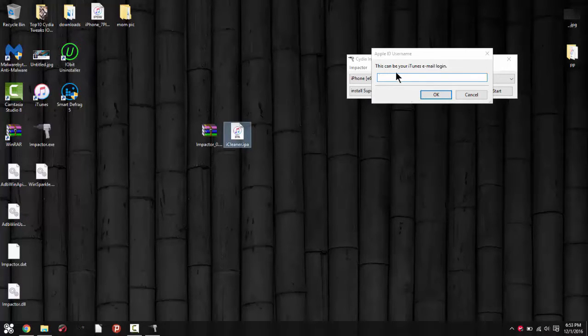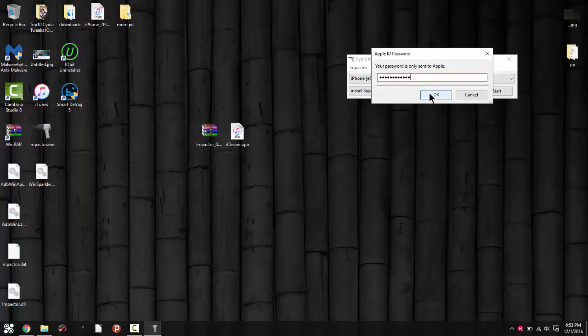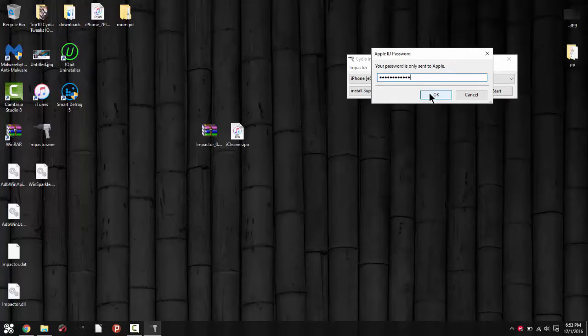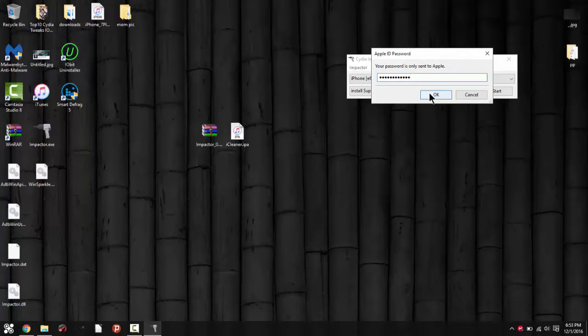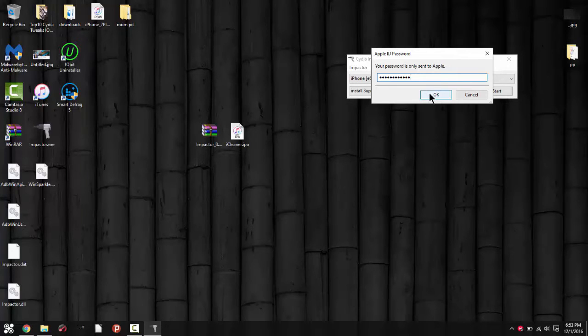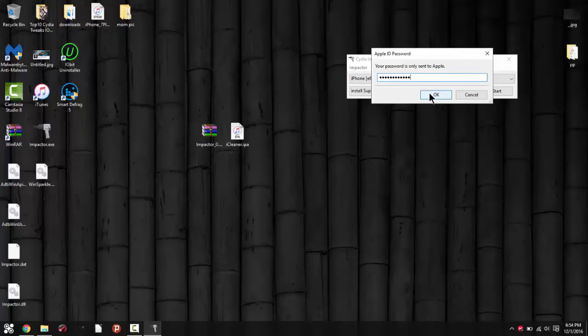I'll put in my Apple ID and password. Make sure you type it right guys, I'm getting so many comments that they can't create a new Apple ID or it doesn't let them do this. Make sure you're actually putting your Apple ID and password right, that's all I'm asking for you guys.